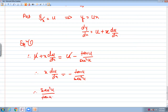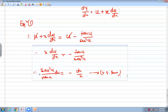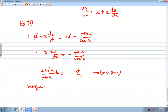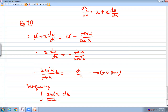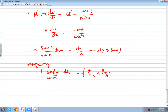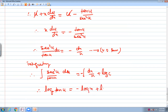Rearranging to variable separable form: x²·u·du upon tan(u) equals minus dx upon x. Integrating both sides: integration of x²·u·du upon tan(u) equals minus integration of dx upon x plus log(c). We know that d/du of tan(u) is sec², and integrating u/tan(u) gives log(tan u). So we get log(tan u) equal to minus log(x) plus log(c).